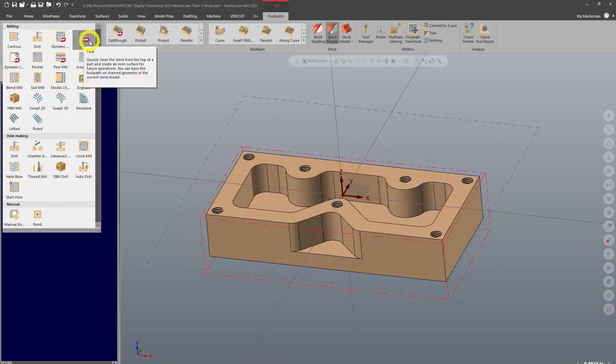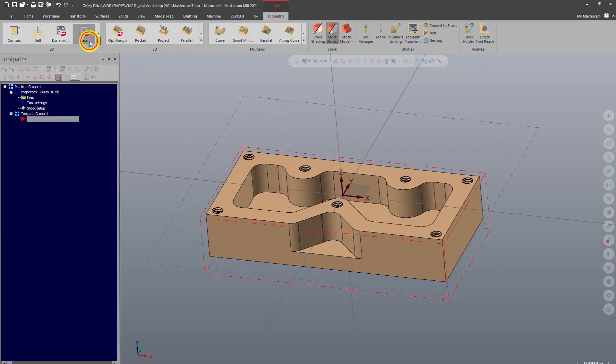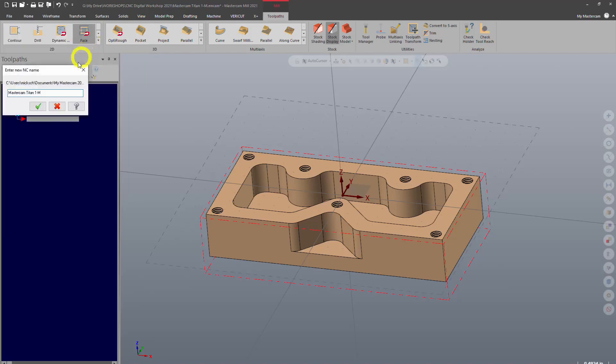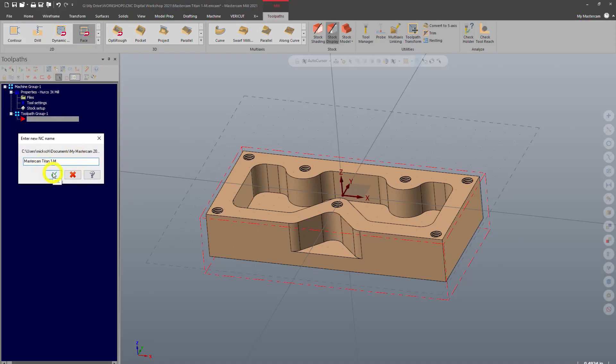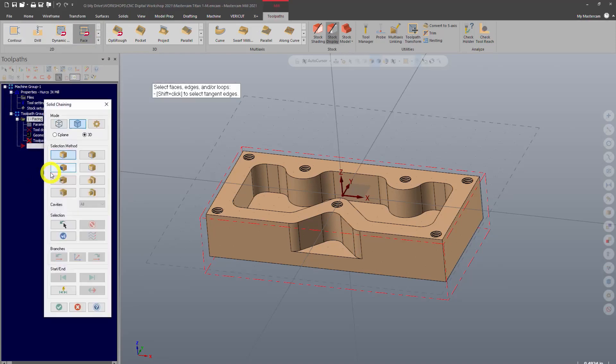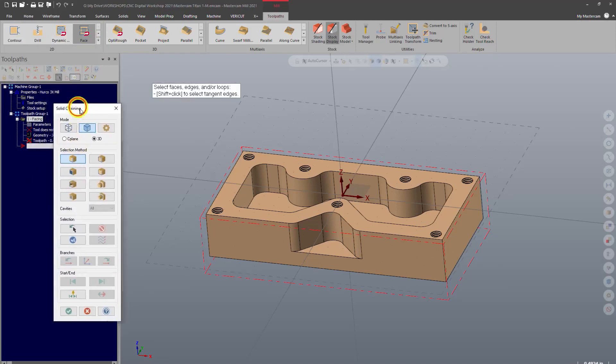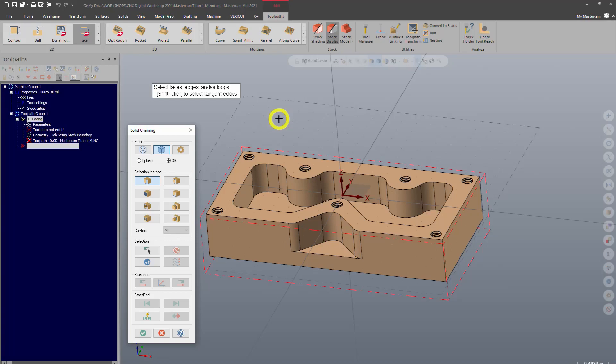So basic here is face. We'll go ahead and click face. That's going to ask us to enter an NC name. Whatever it says is fine. Go ahead and click OK. Now the way a toolpath works in Mastercam is you select which toolpath you want and then you tell it where you want it to cut.